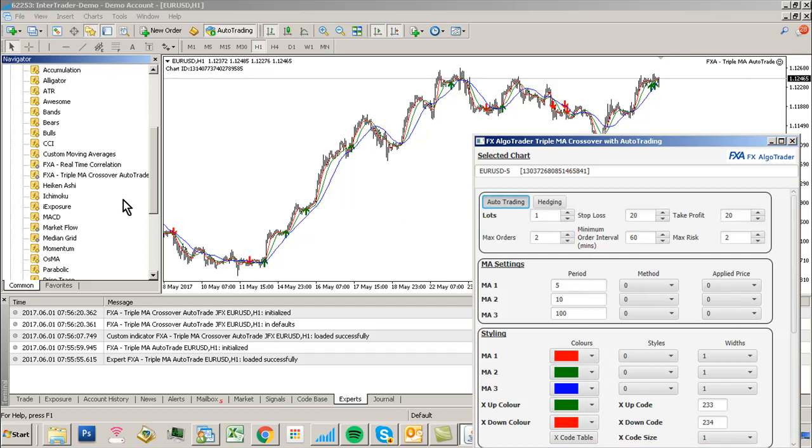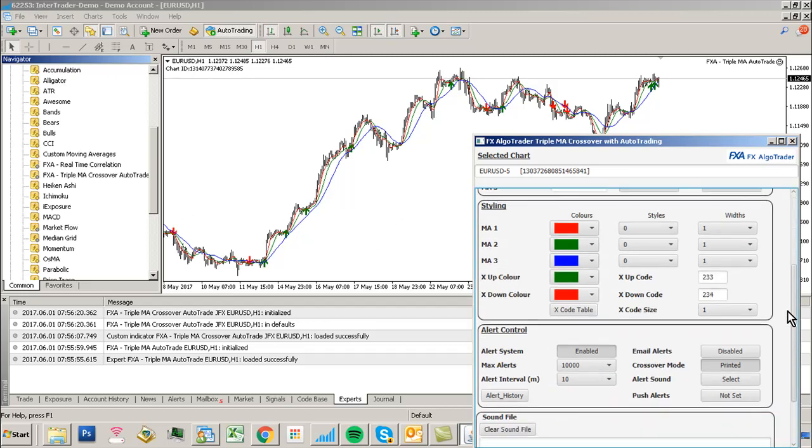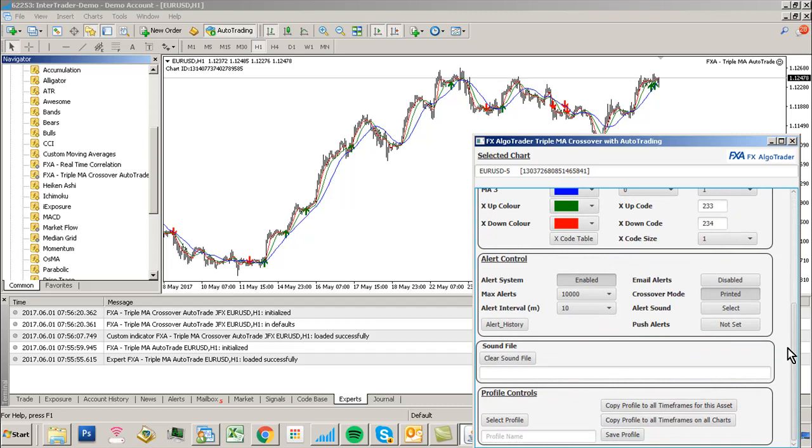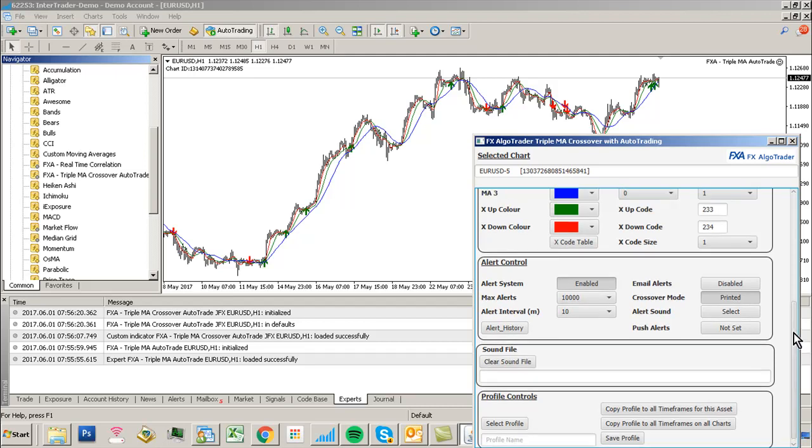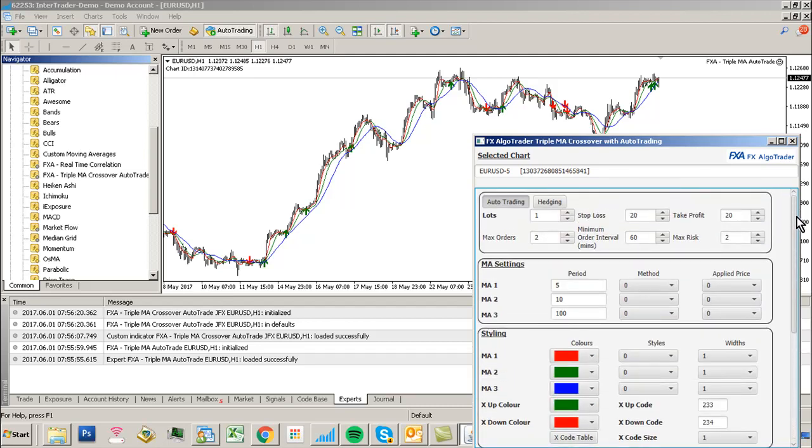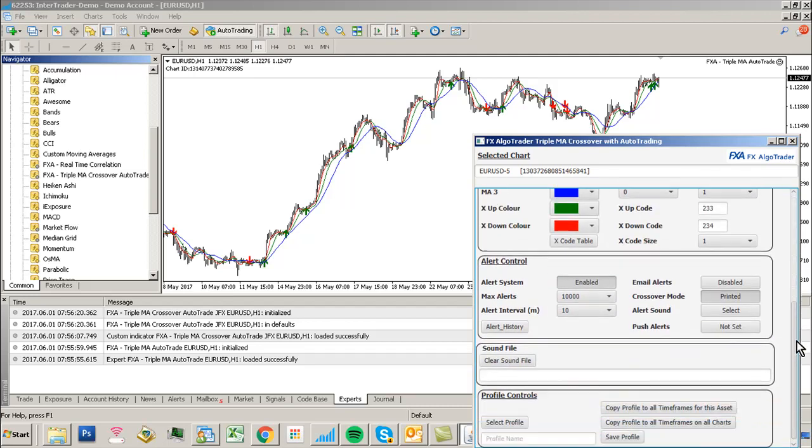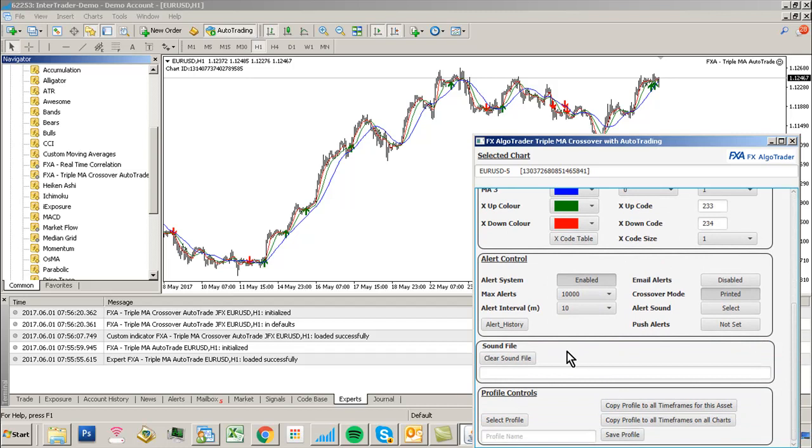We need to create alerts using the system, but the alert system is separate from the AutoTrade system. However, we do need to have the alert system enabled, otherwise the indicator and EA won't trigger.